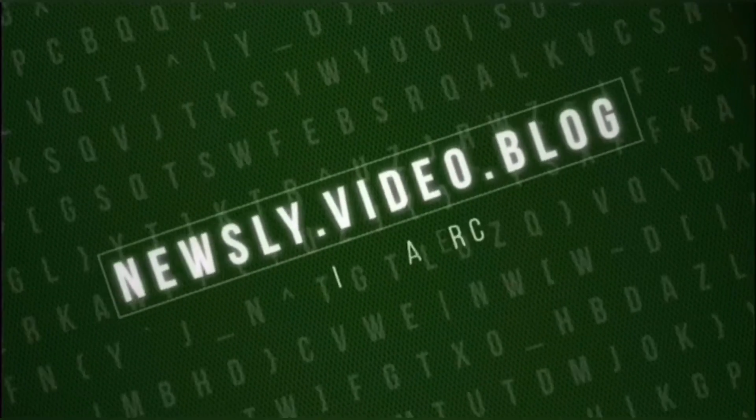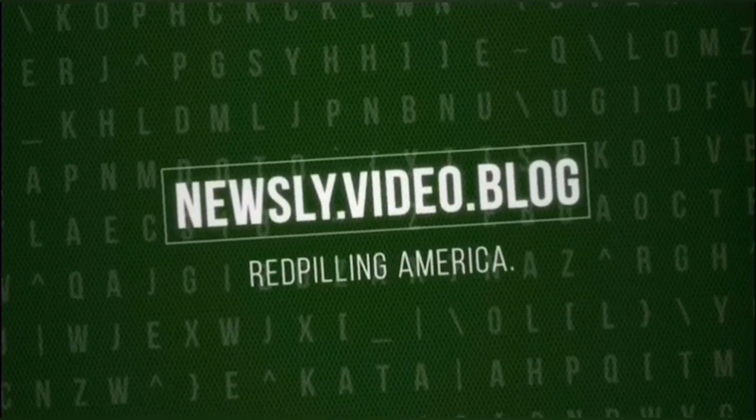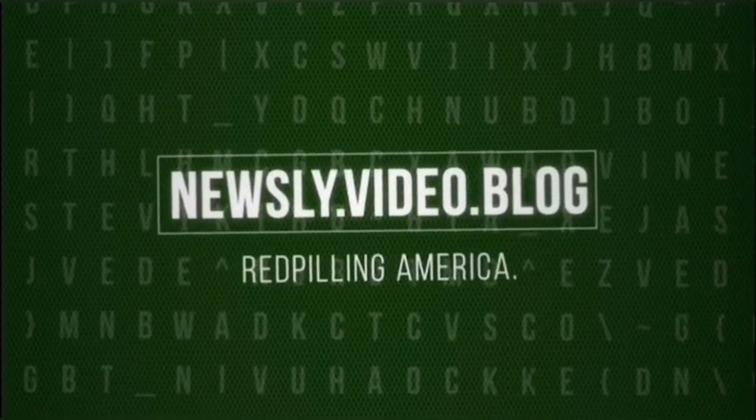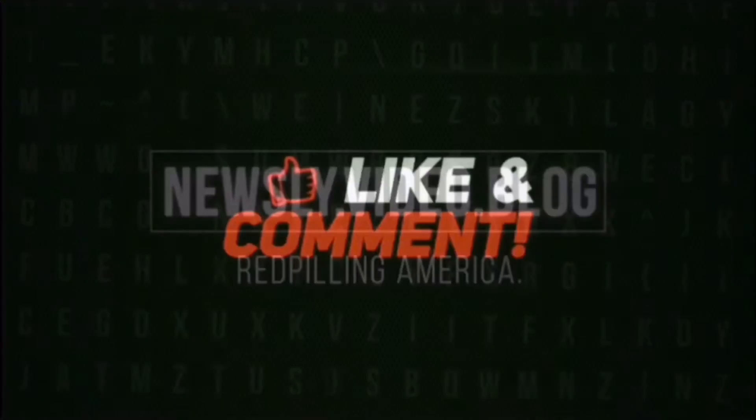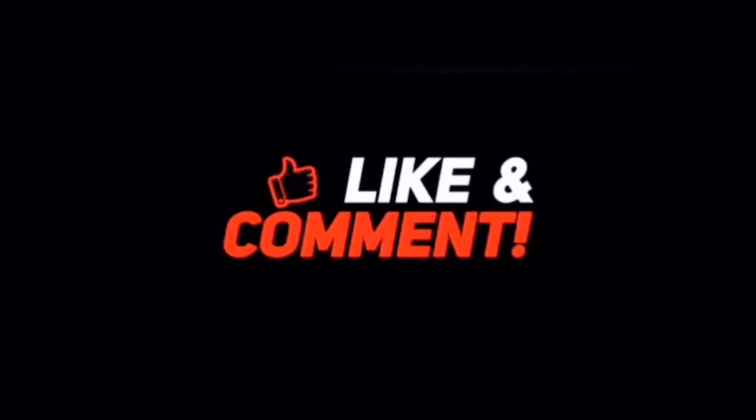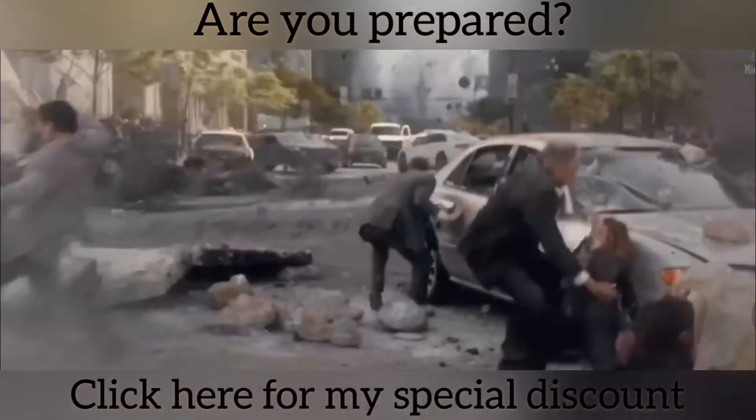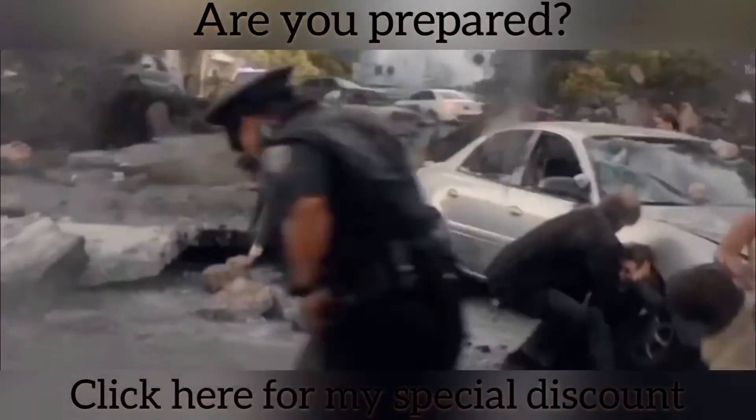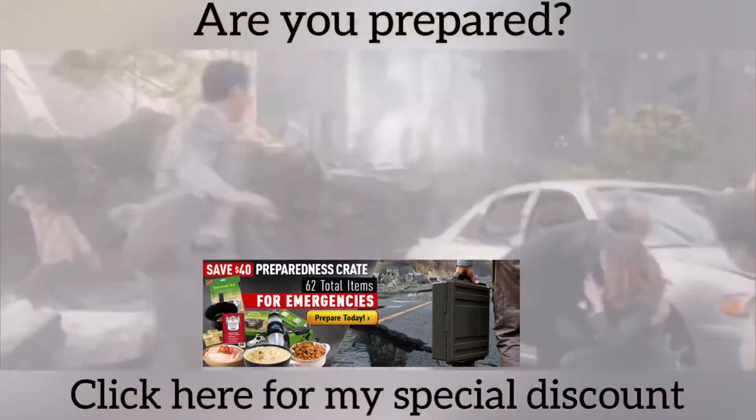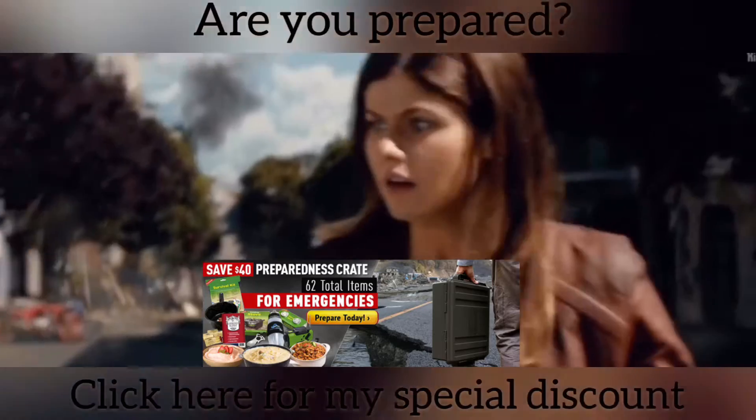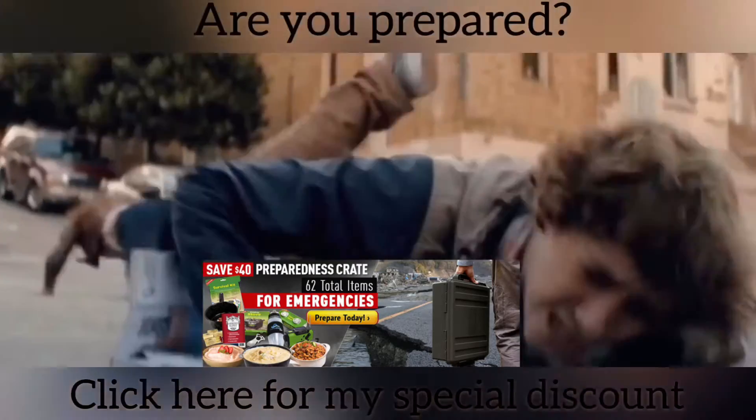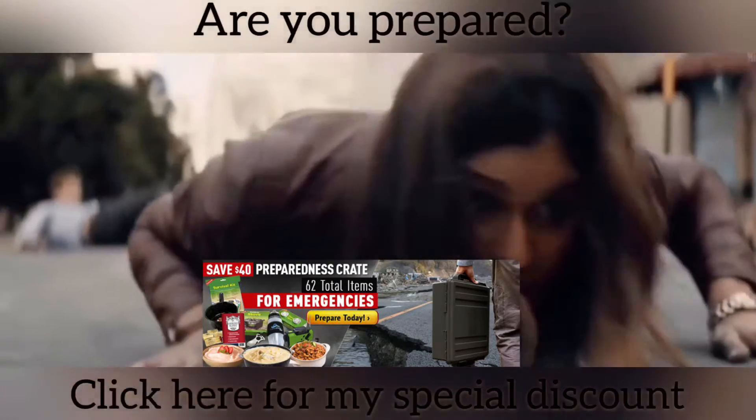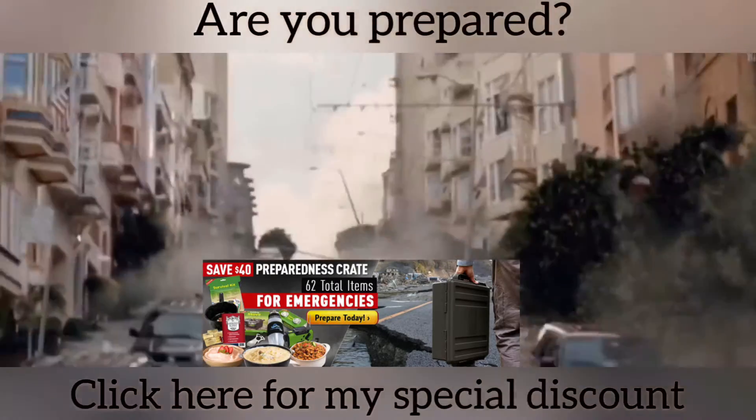Newsleap. Red Killing America. Earthquakes and emergencies can happen at any time. Make sure you and your family are well taken care of and fed. Click the link below to get my special discount with my free trip supply.